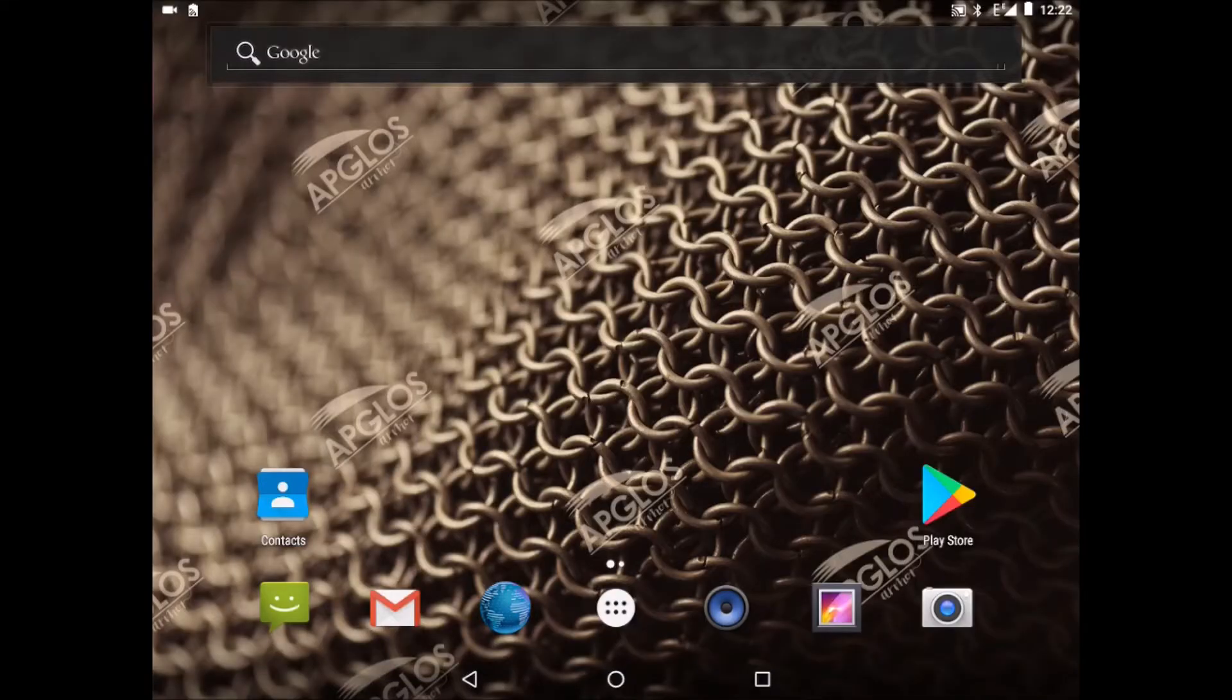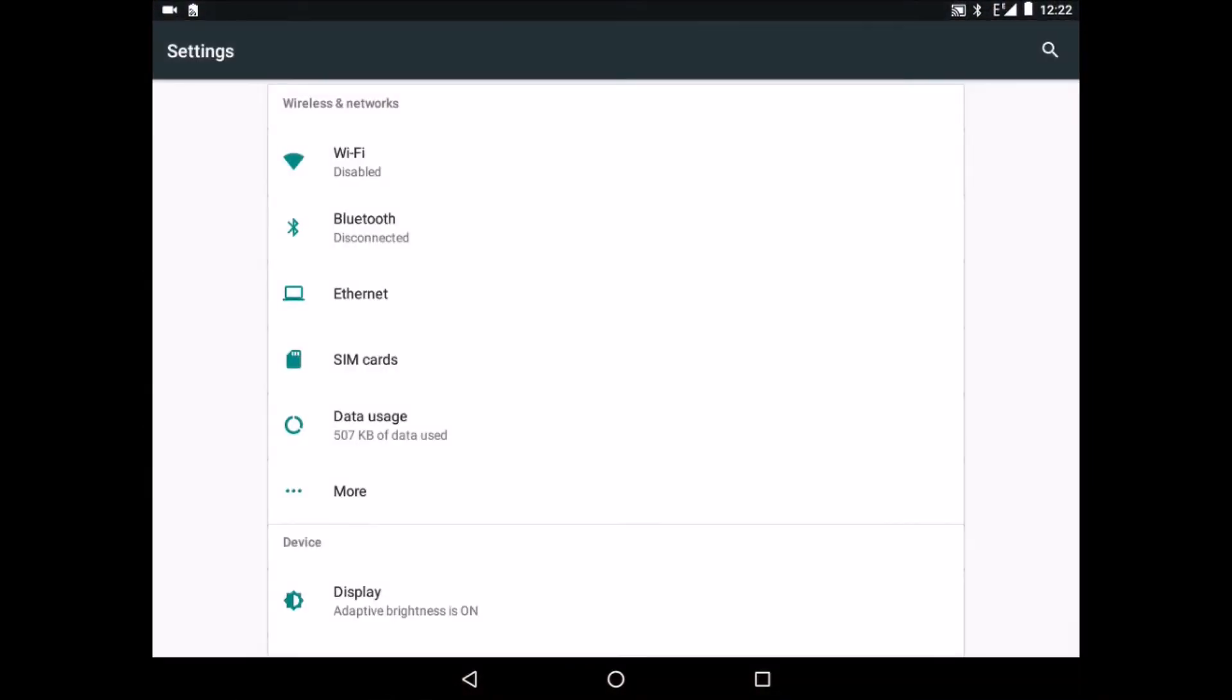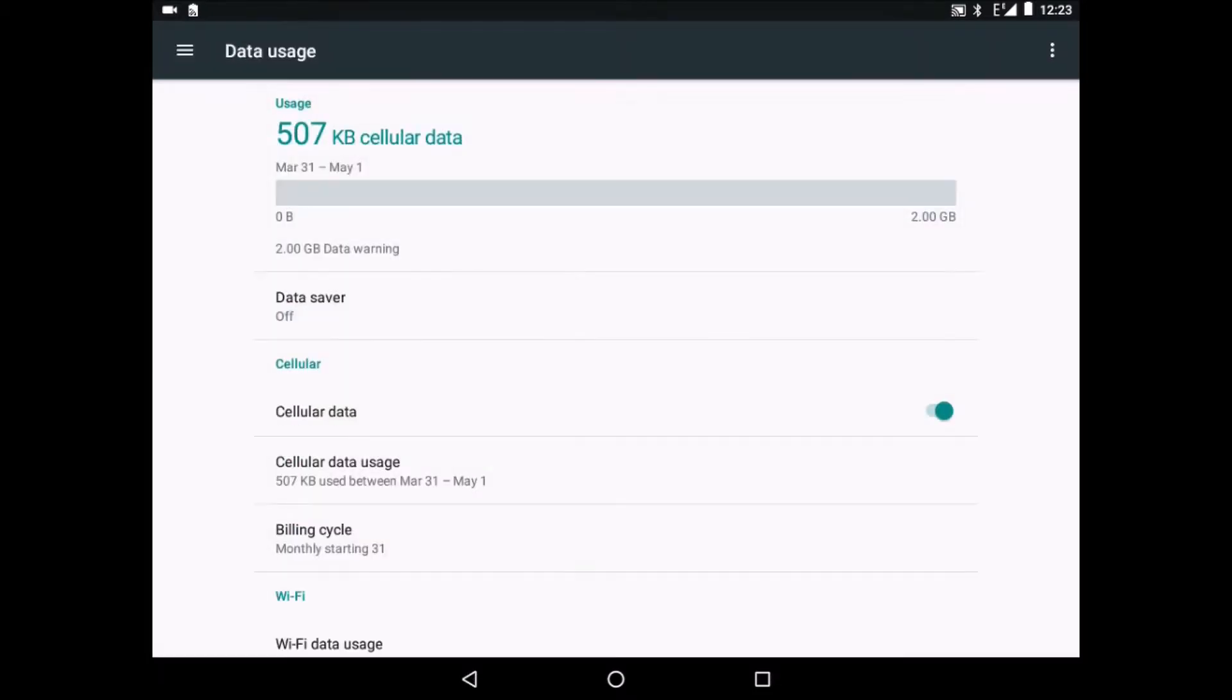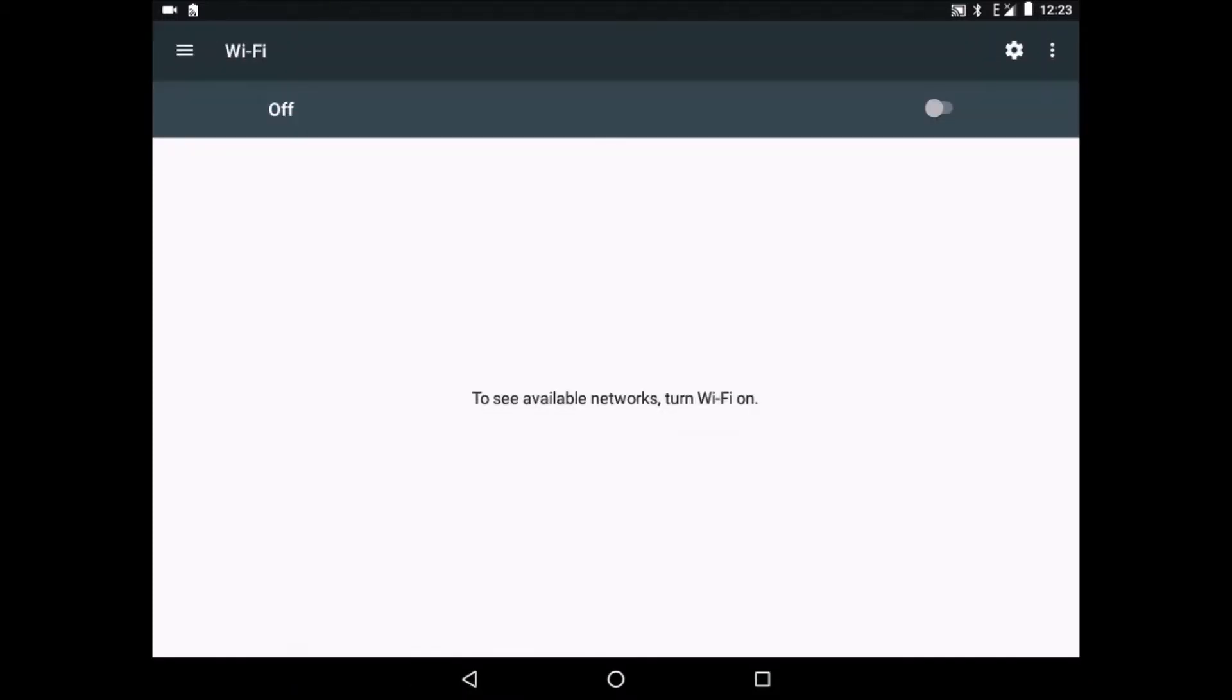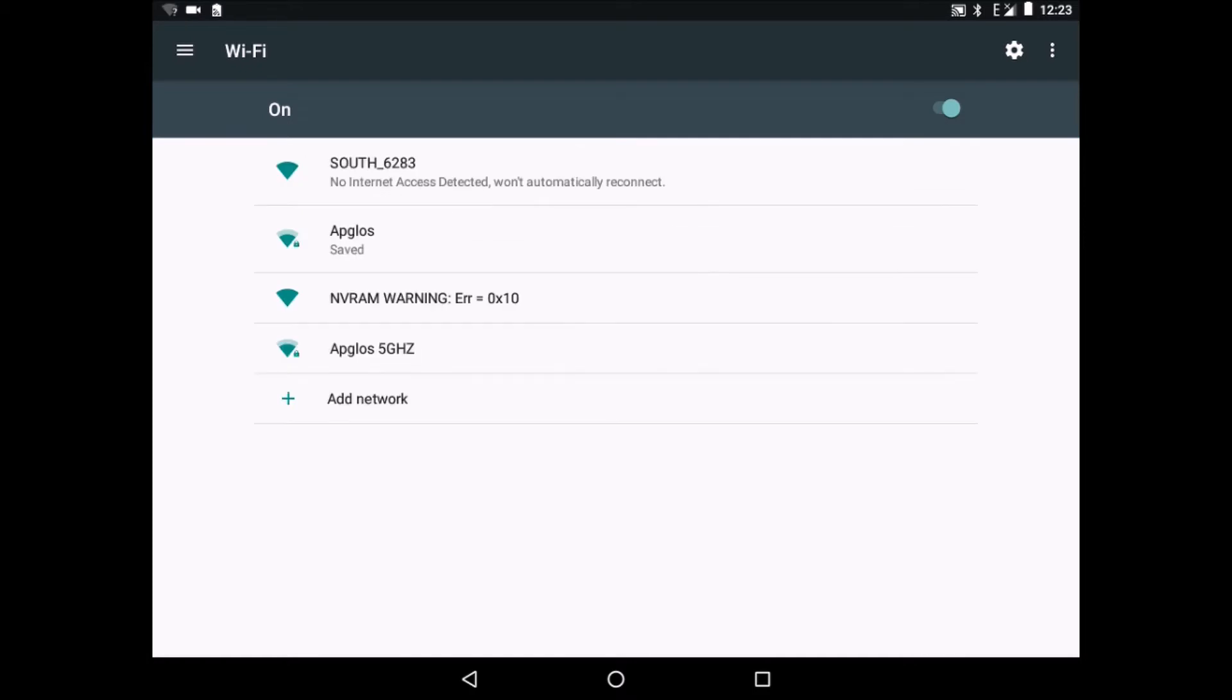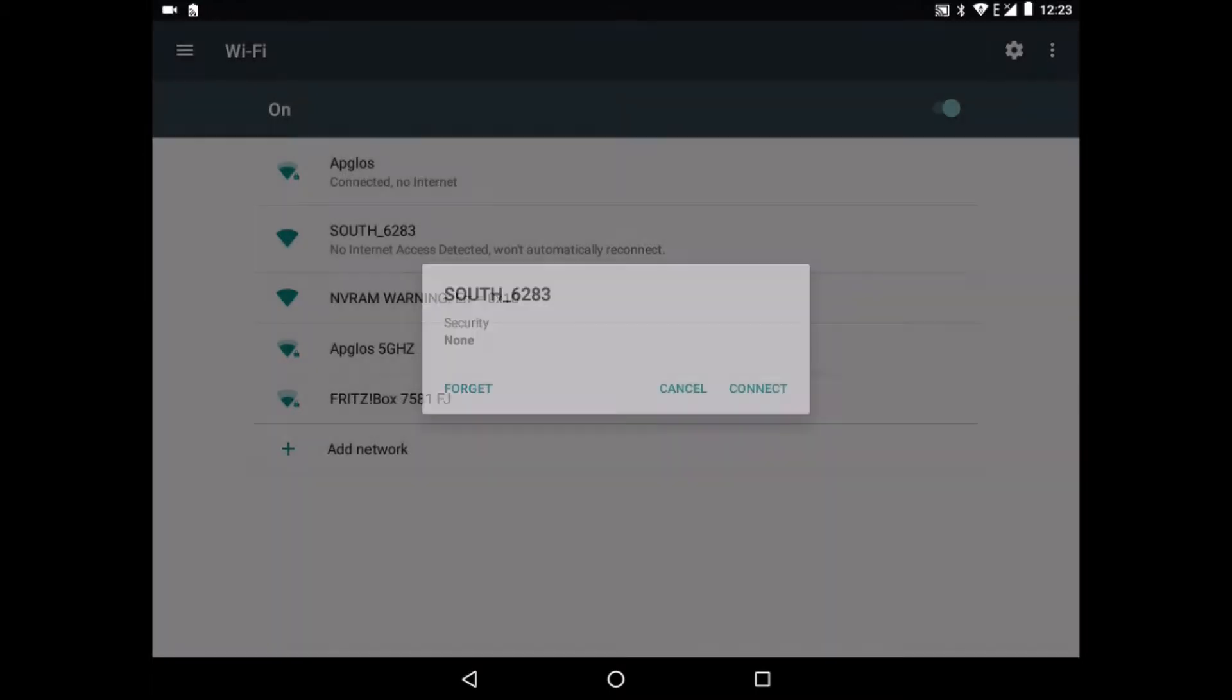So now we're in our Ablos Armour tablet and we're going to settings. We first go to data usage and we turn the cellular data off. Then we go back and we go to Wi-Fi. Now we turn the Wi-Fi on. It's searching for all the Wi-Fi networks. And there is one called South with a number and we click on it and we connect.